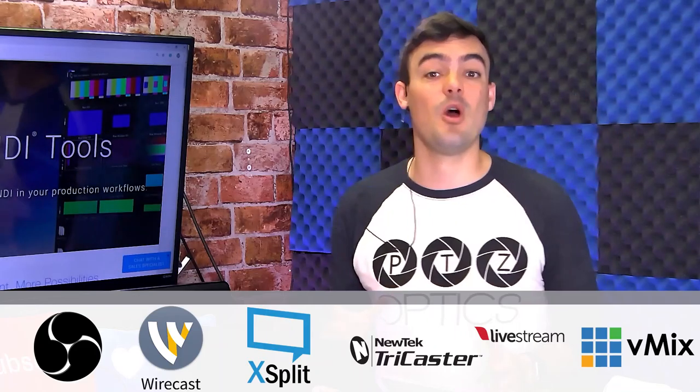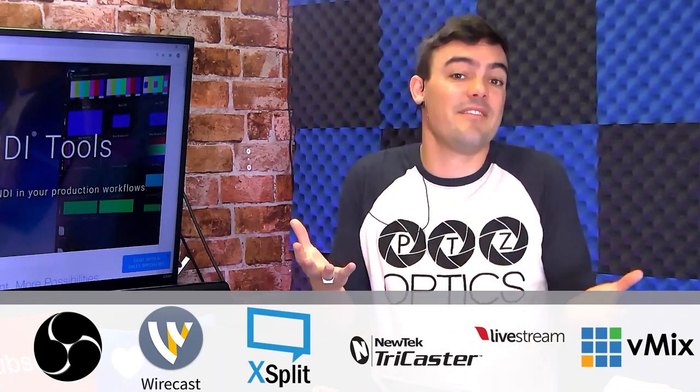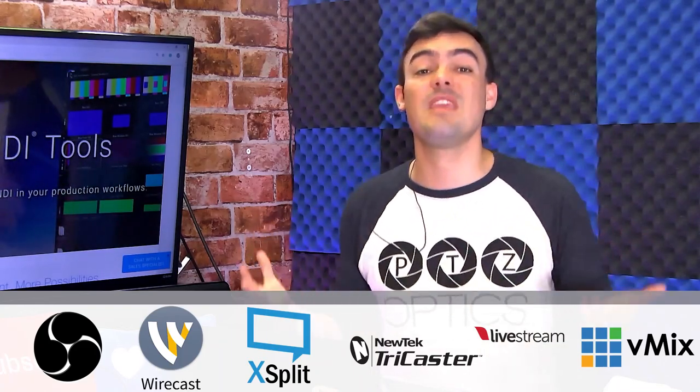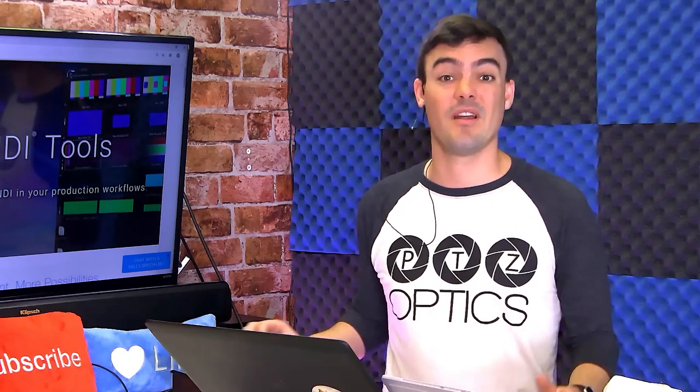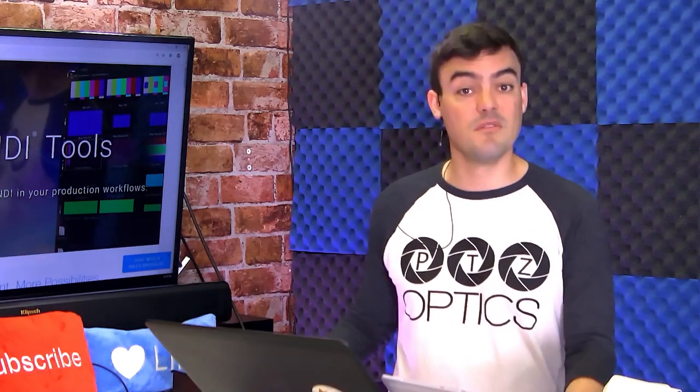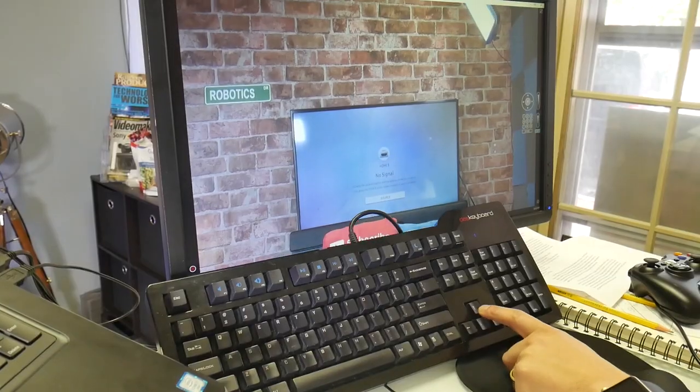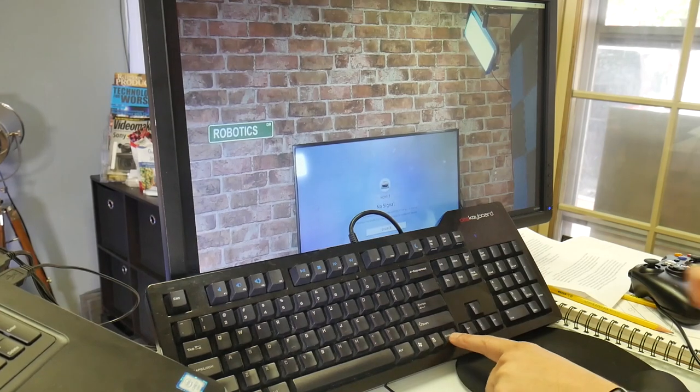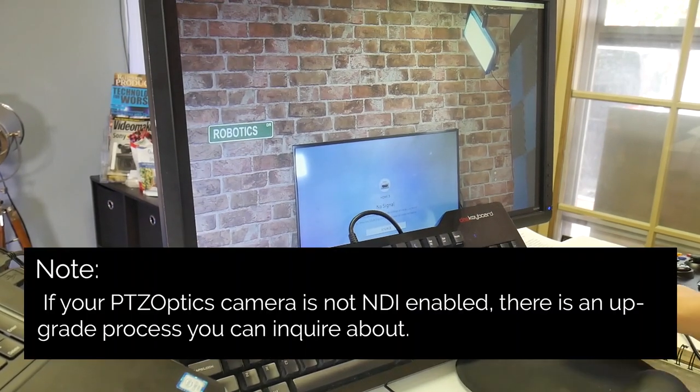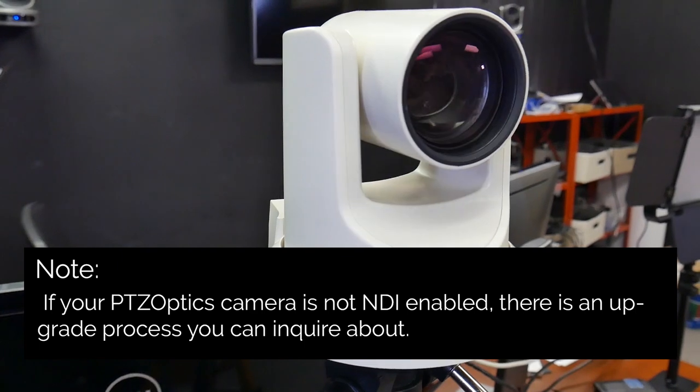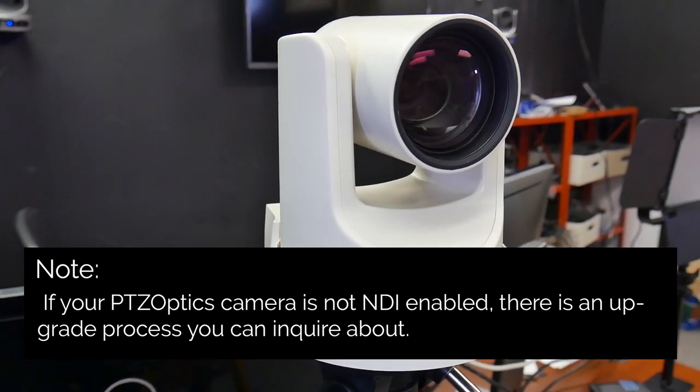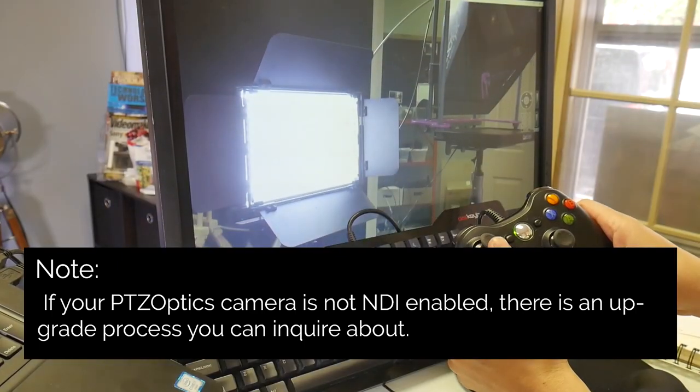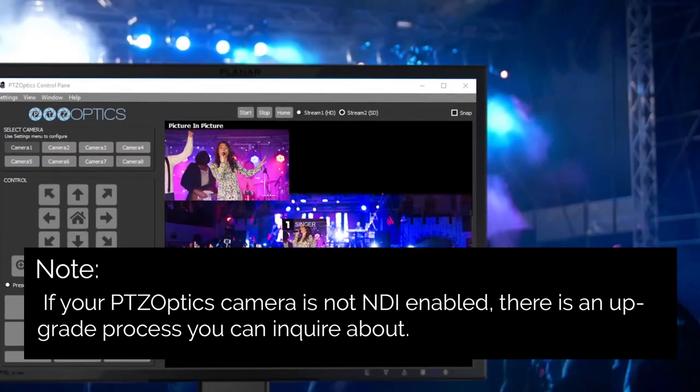Studio Monitor is ideal for easily displaying a video output from your NDI compatible video production software. Again, you could be using OBS, Wirecast, VMIX, Livestream Studio, Memo Live, and there's actually many more. So the first use case we will review is using the NewTek NDI Studio Monitor as a remote camera operator. But please note, if your PTZOptics camera is not yet NDI enabled, there is an upgrade process that you can inquire about.